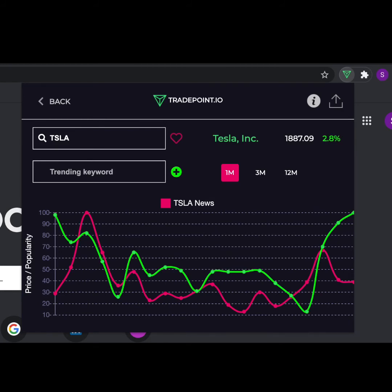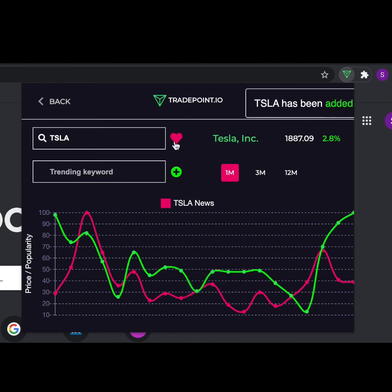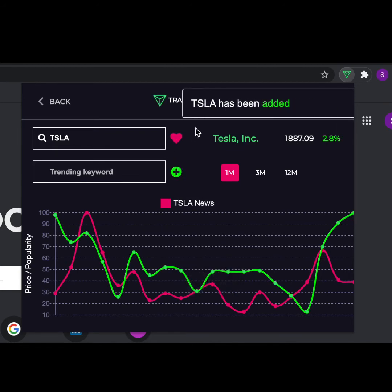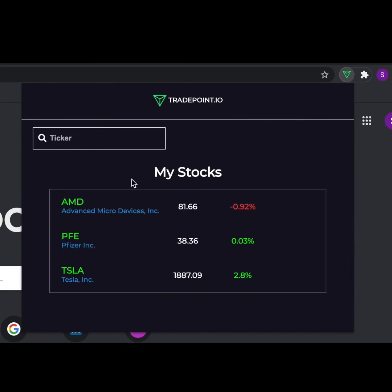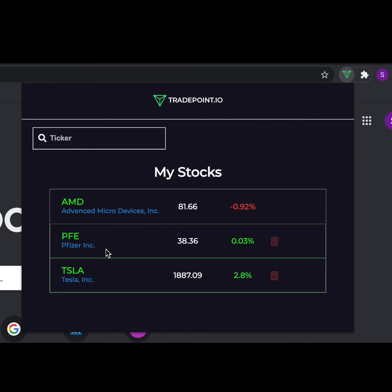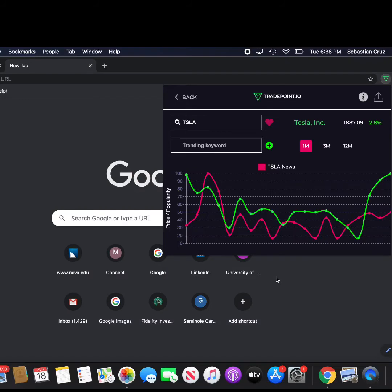Now that we've covered the stock chart, let's go into the other features of the extension. Click on the heart icon. Once we click on it, you can see that Tesla was added to our watchlist. Back in the main menu, Tesla is now at the bottom with the rest of our other stocks we have chosen.